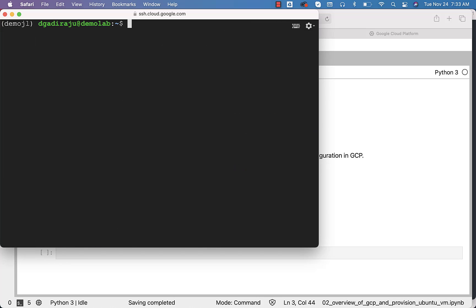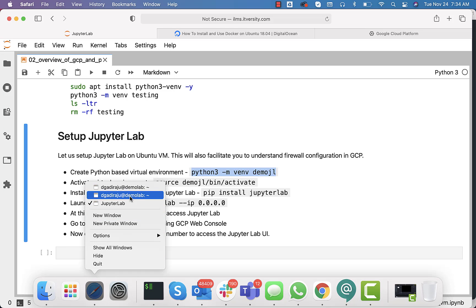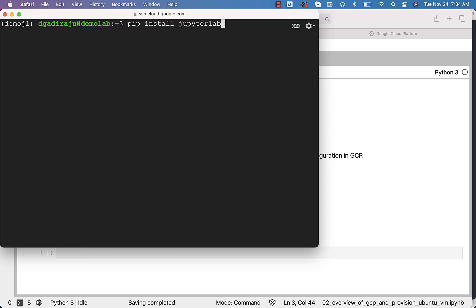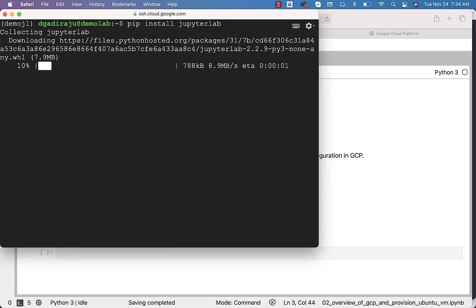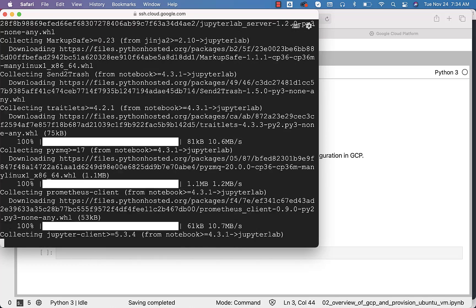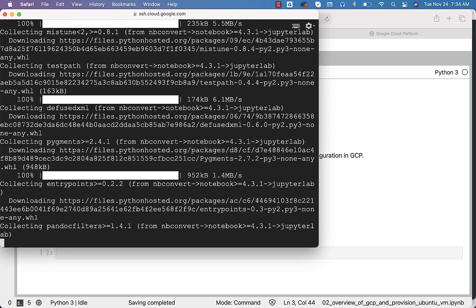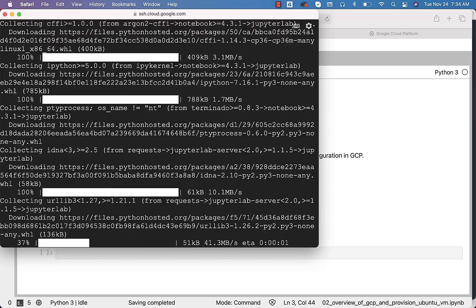Once the virtual environment is activated, you should be able to run commands such as pip without using the 'python -m' prefix. I can say 'pip install jupyterlab' and it should take care of installing JupyterLab for us. Hit enter — it will take a bit of time to install JupyterLab and all the other libraries it depends on. We just have to wait until all these libraries are installed.